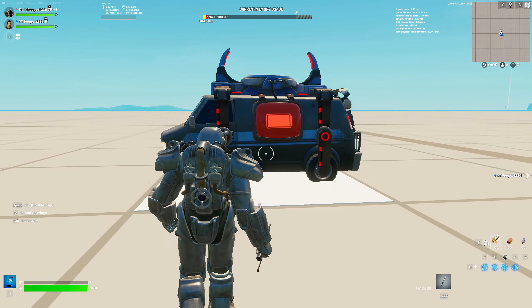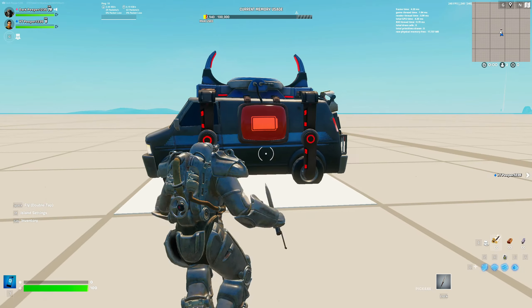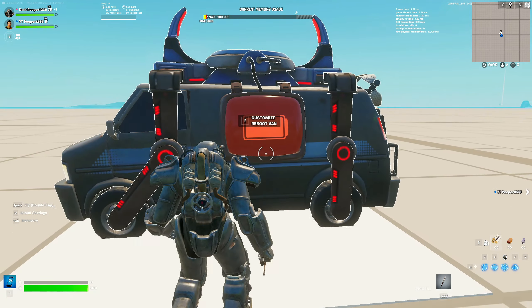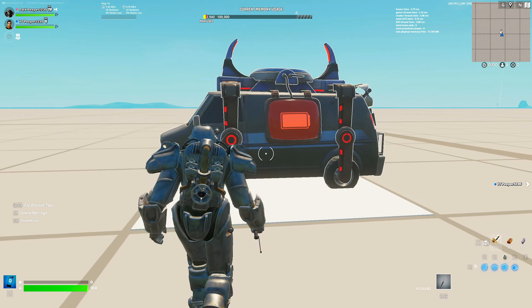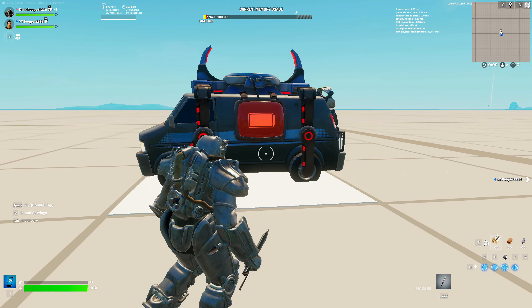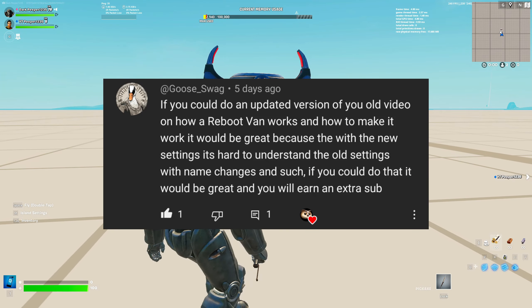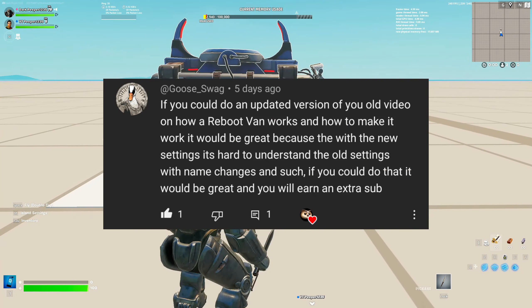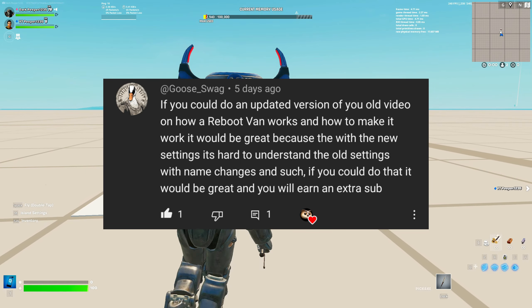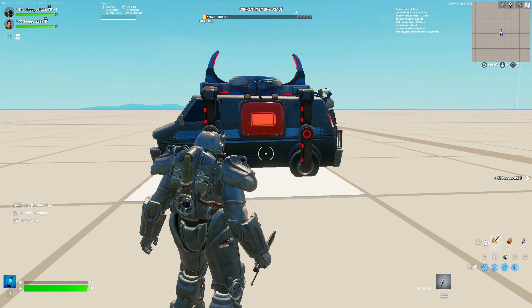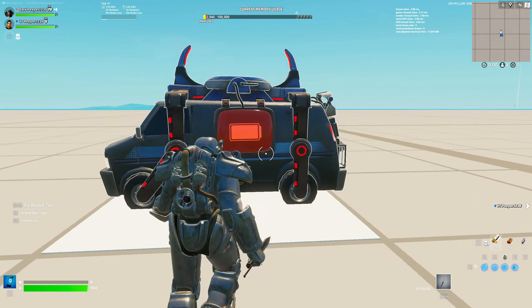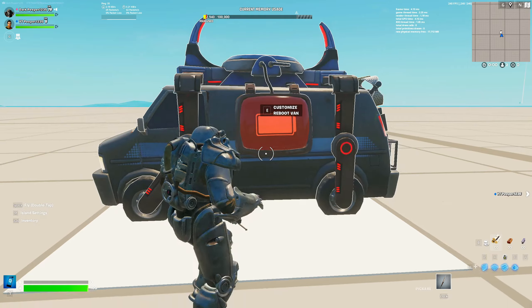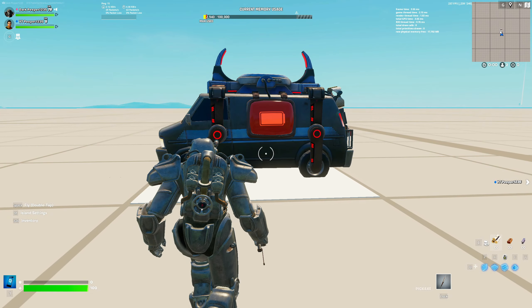Hello guys, welcome back to a new video on the OneRestate channel where we talk about everything Fortnite creative related. Today we're going over the reboot van and everything it has in store for us. This was requested by a viewer, so this is our first video actually requested by a viewer, which is sick. This is an updated video to one I did one year ago, so let's get right on into it.